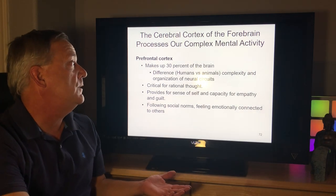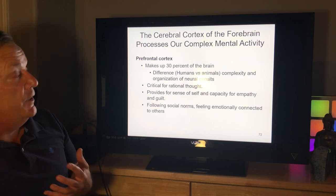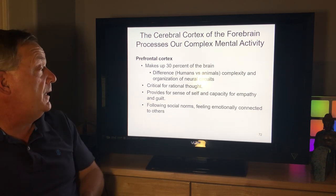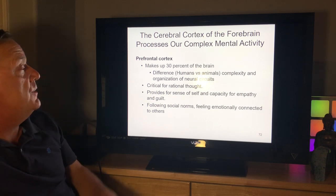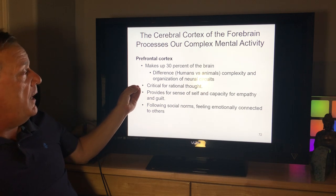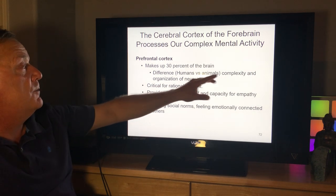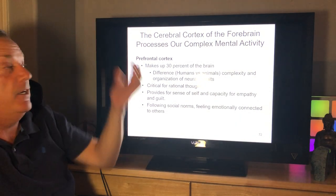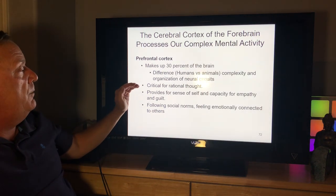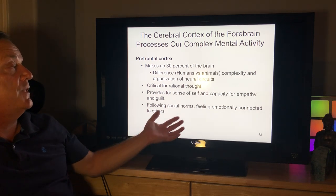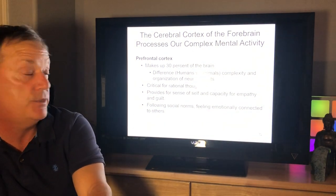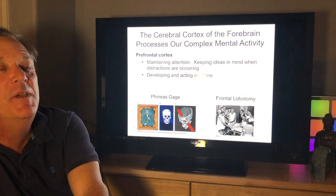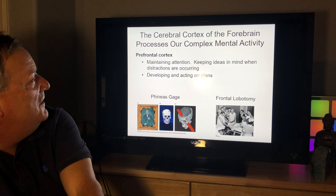The prefrontal cortex makes up 30% of the brain and is much more complex in humans than in animals in terms of the organization of neural circuits. It is critical for rational thought, provides a sense of self, and gives capacity for empathy, guilt, following social norms, and feeling emotionally connected to others — all things that really make us human. You might see some capacity for empathy in chimpanzees, but nothing approaching the human prefrontal cortex.